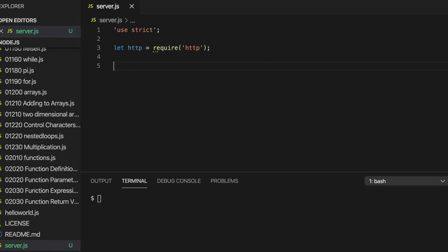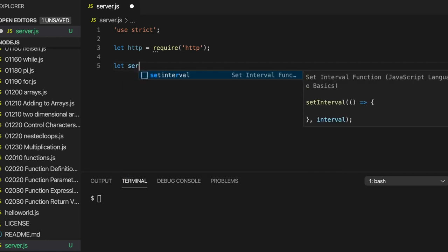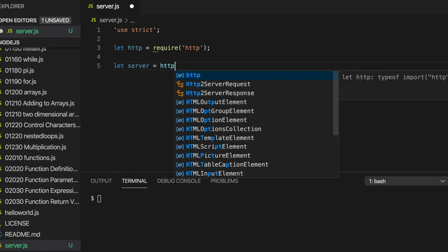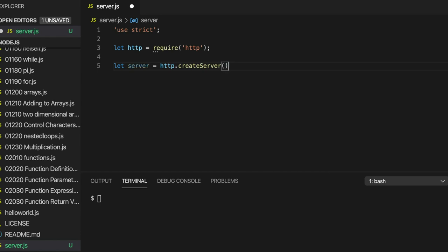So I need another variable which it makes sense to call server in this case, but again we could call it anything. Let's write, let server equal HTTP.createServer, round brackets and a semicolon. So we're calling a function here of the HTTP module.